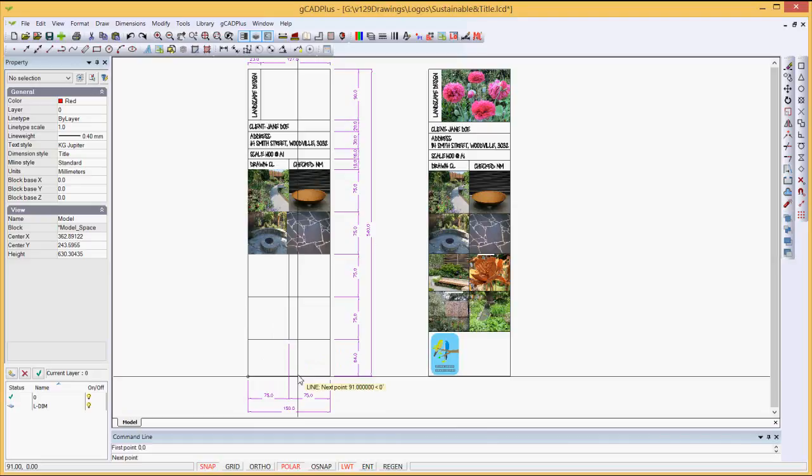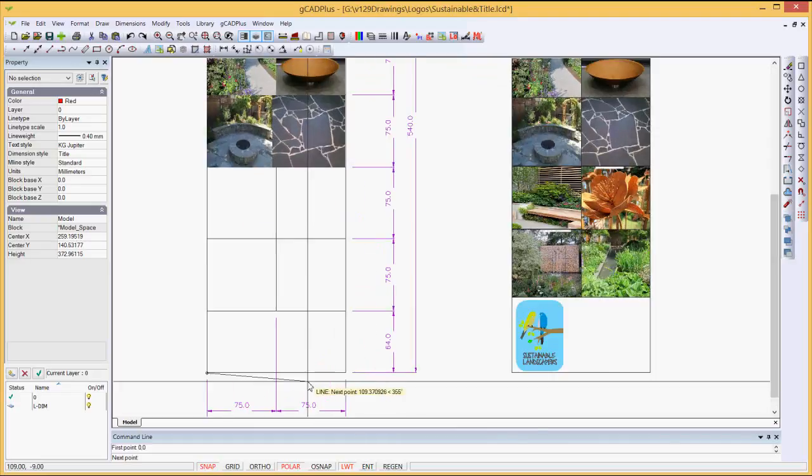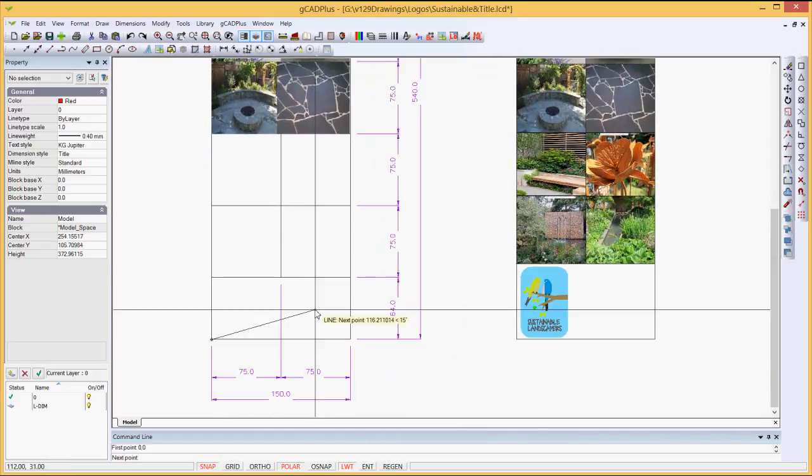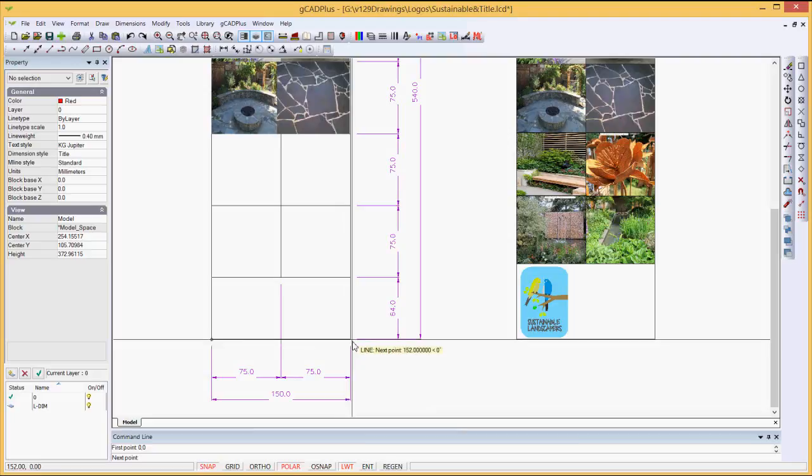Now, I've got a measurement there. Let me just zoom in and pan up a little. We can see that the width of this title block is in fact 150. So I can use the AutoCAD notation here and use the at sign, at 150. We're going to go across to the right, which is an angle 0.